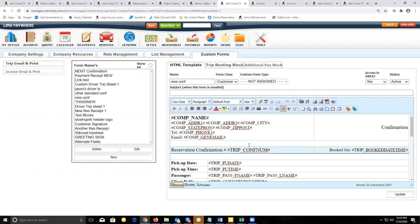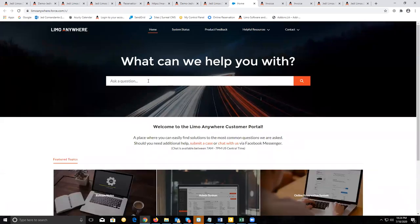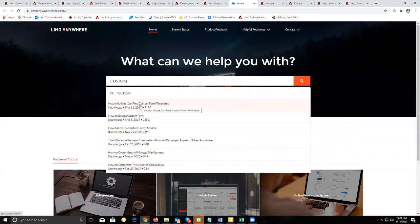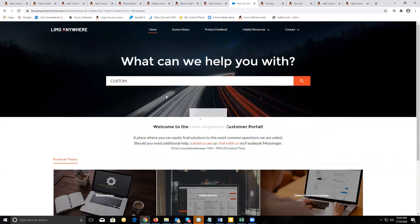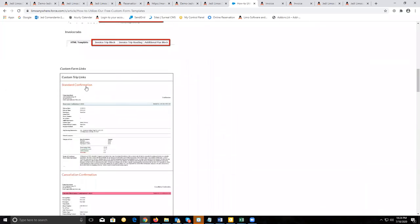In regards to getting templates that you can use — if you don't want to build them from scratch — you can go to our Limo Anywhere University knowledge base website. If you type in 'custom,' that'll bring up the article for our custom forms and how to utilize our free custom form templates. If you access this, you can scroll down and get access to the HTML files for those custom forms.